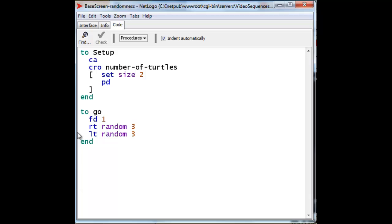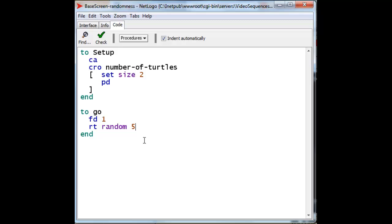Let's actually try to do that. Let's get rid of the left random 3, and we want to choose a number of 5 possibilities, 0 through 4. Once having chosen those, we can fix it up so that it is not biased exclusively to turn to the right. If we take that number and we subtract from it a value of 2, then we will have the following possibilities.